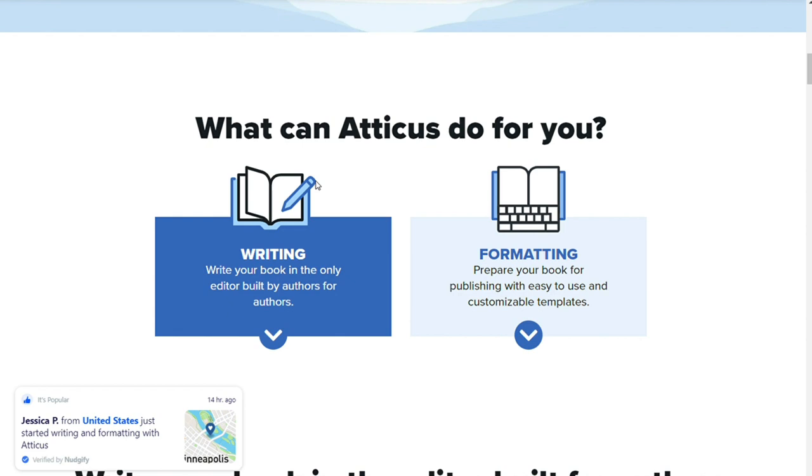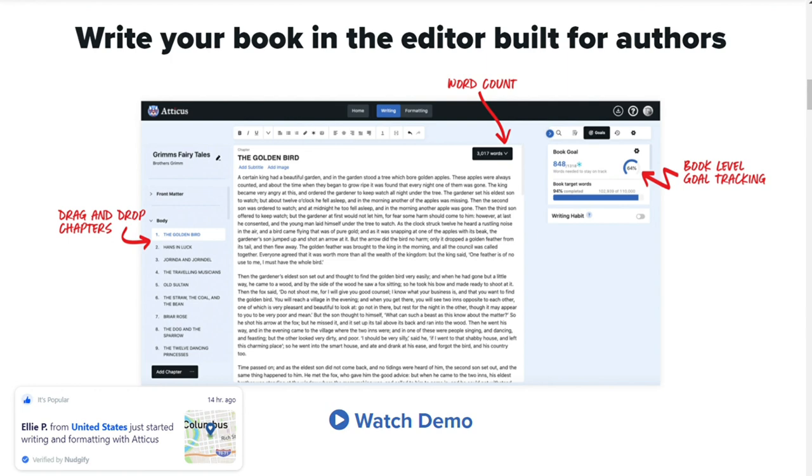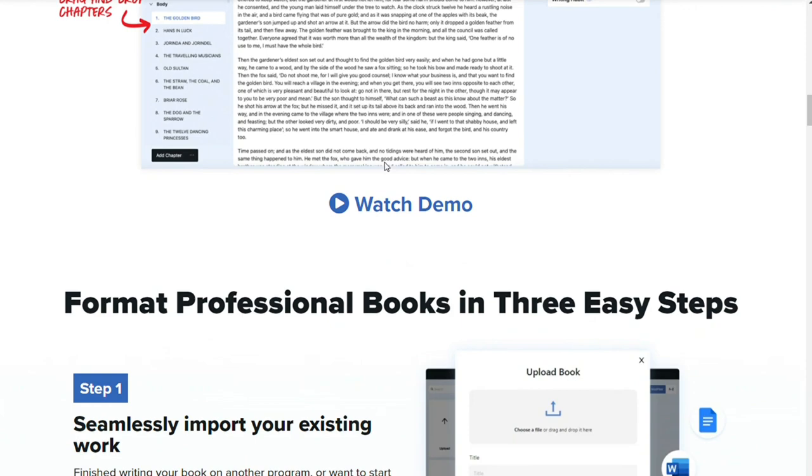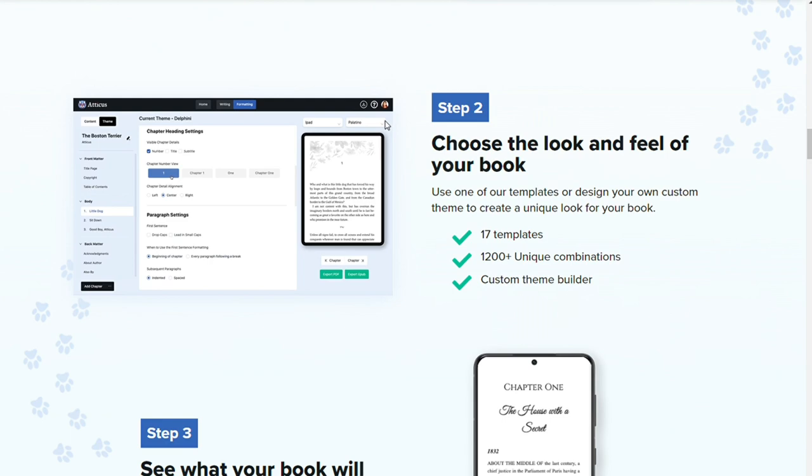When you are done writing, you have options for formatting both EPUB and print-ready PDF files. You can use one of more than a thousand templates or create your own, uploading pictures and section breaks among other customization options. Some of its features include cloud-based storage and autosave. Atticus automatically saves your work to the cloud so you never have to worry about losing your progress. Their autosave feature ensures you won't lose any work if your computer crashes.